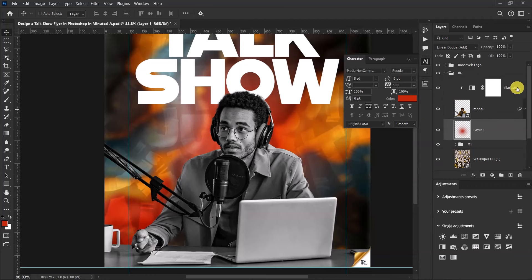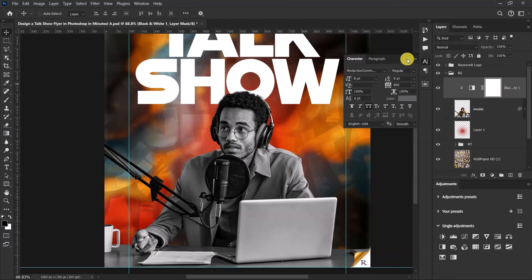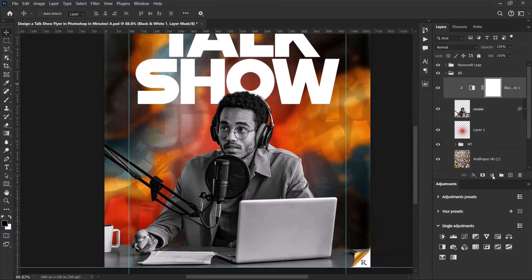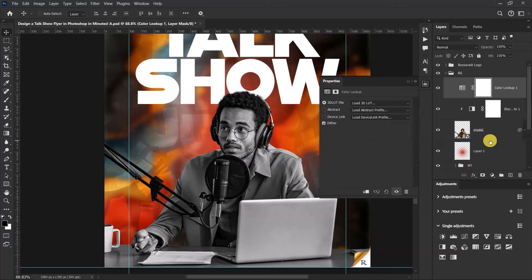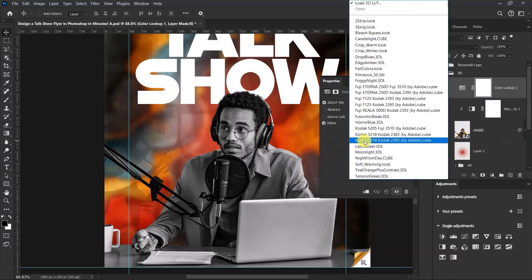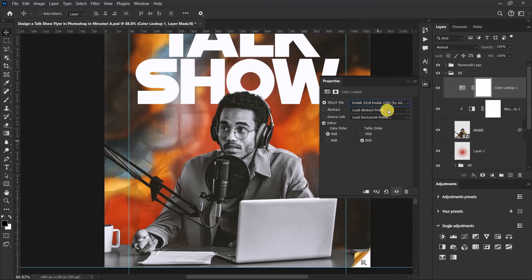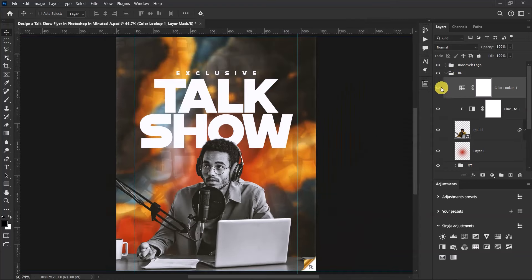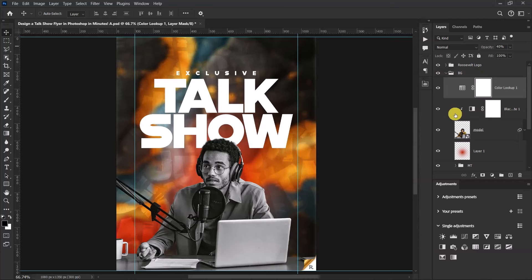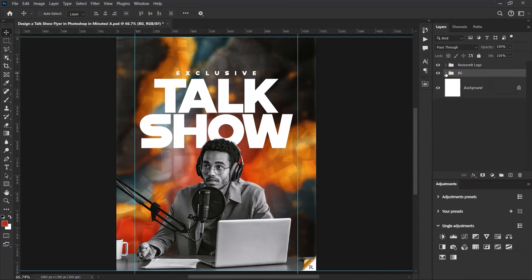Now select the top layer in the group and add a Color Lookup adjustment layer. Open the first 3D LUT file dropdown and select 'Kodak 5218 Kodak 2395.' It adds a nice effect to the design but it's too strong, so reduce its opacity to around 40 percent.